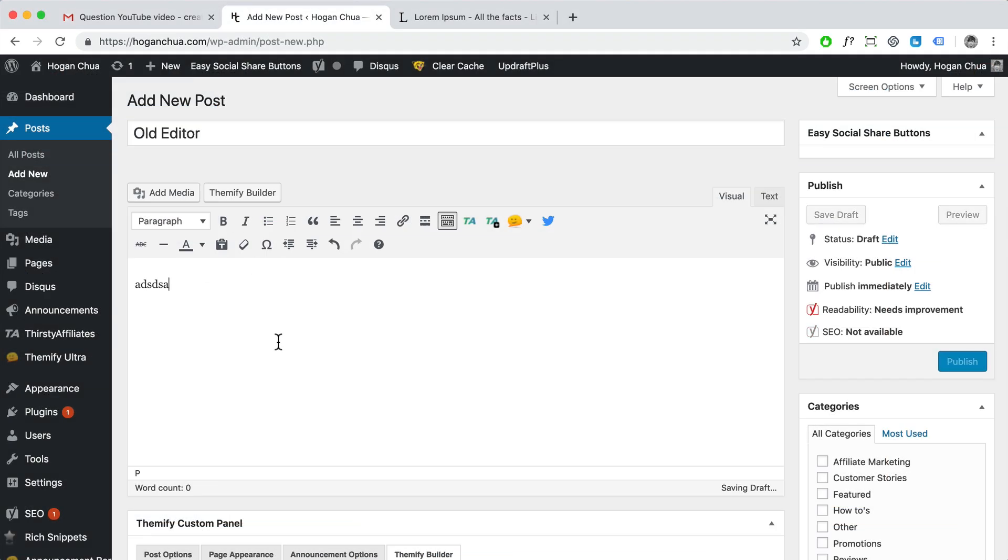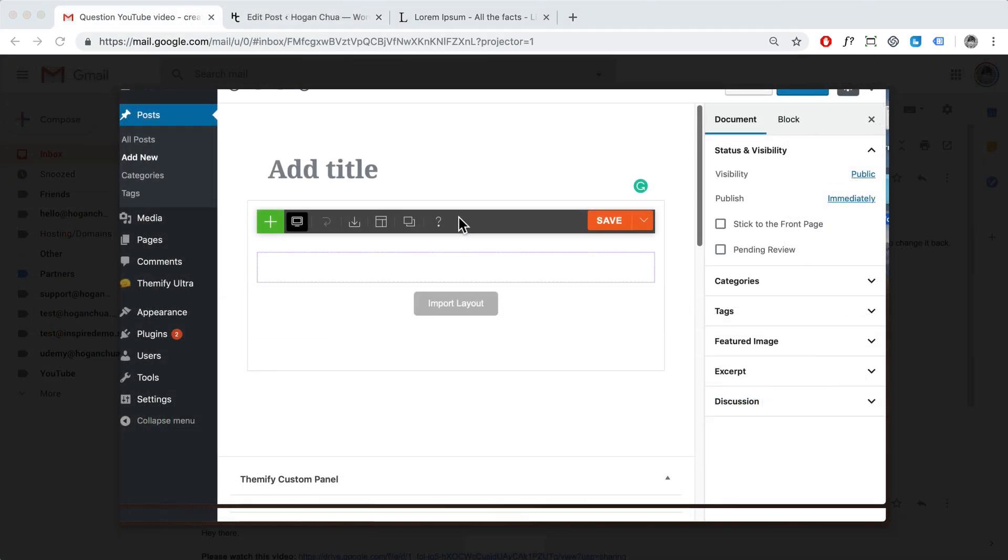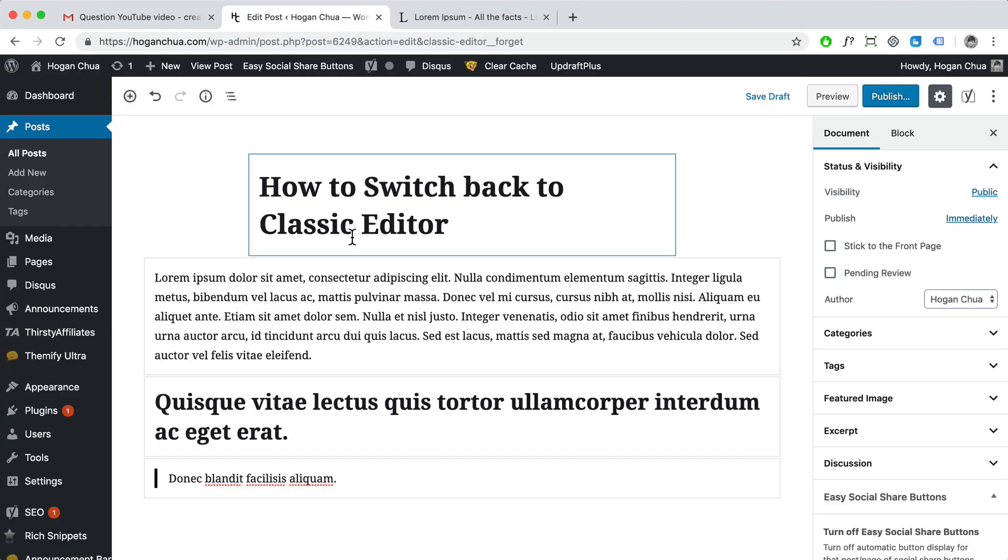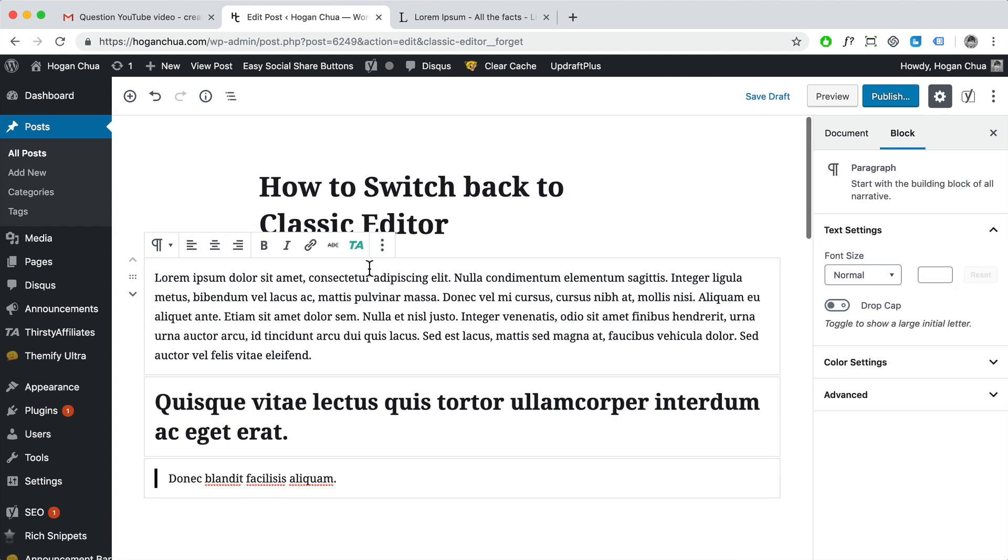So what WordPress has done is they have a new block editor and sometimes it's a little bit hard to move stuff around or add text. It might be a little bit confusing because everything is new and you want to revert back to the older version.